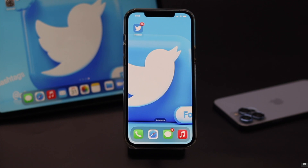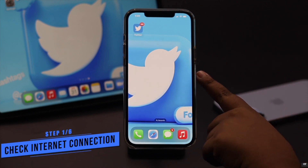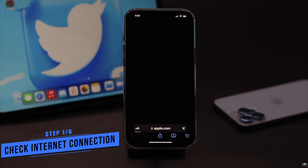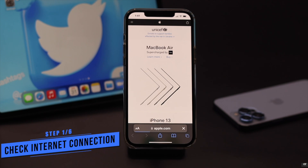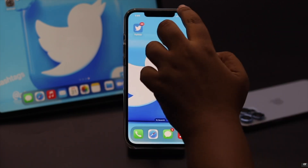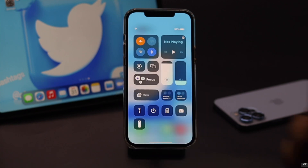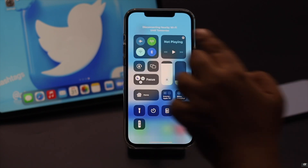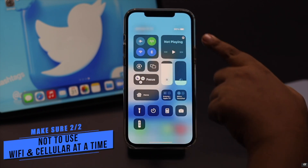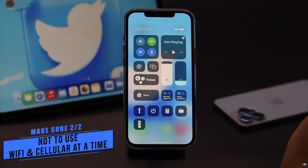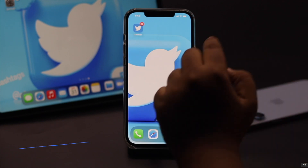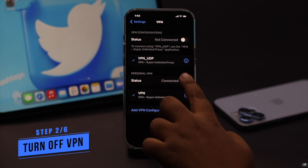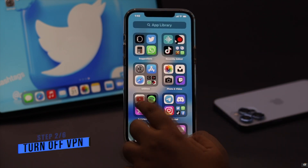Now if the video file is not the problem, check out the next ways. If you are unable to upload a video on Twitter, this can happen due to a lack of internet. Make sure you have a proper internet connection. To fix it, turn on airplane mode, wait a few seconds, then turn it off. Also, if possible, switch to cellular data from Wi-Fi or vice versa, but don't use both together as it can cause connection issues. If you're using a VPN, turn it off as it can also cause connection problems.